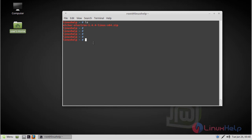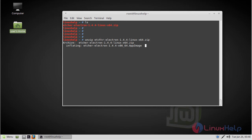We can see the downloaded file is a zip file. We have to extract this file using the unzip command. Then again we list the directory.